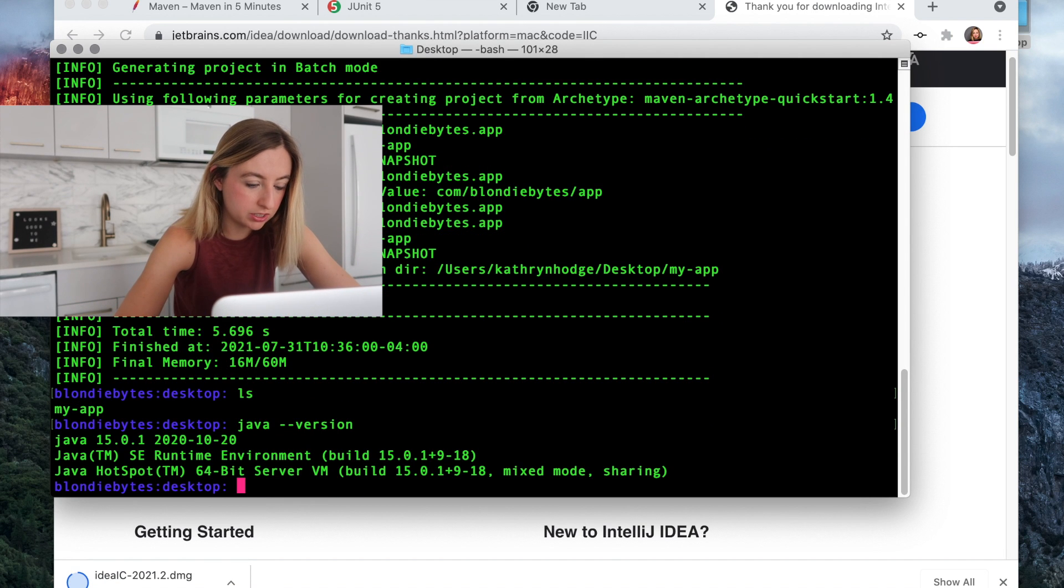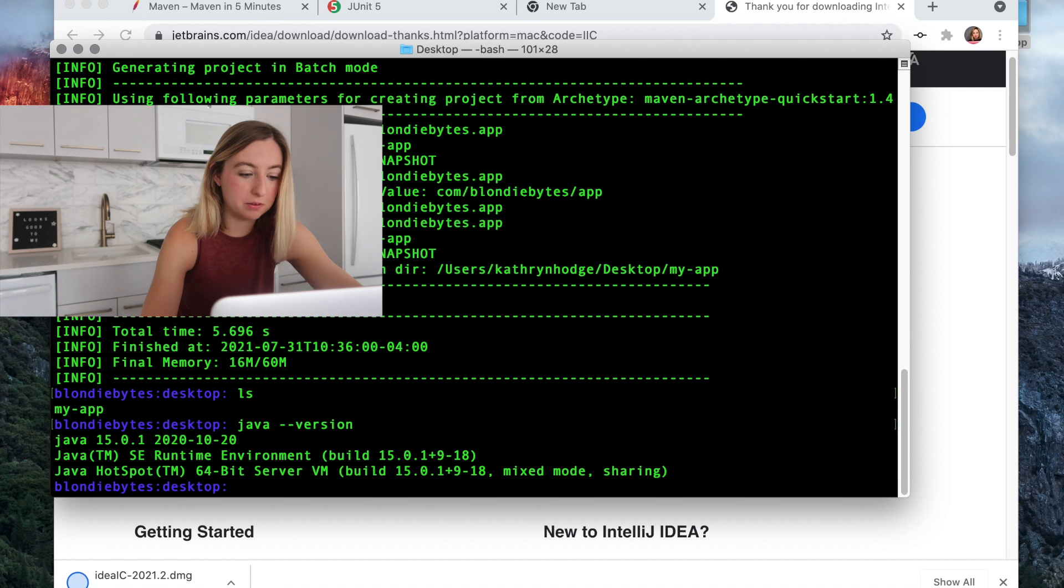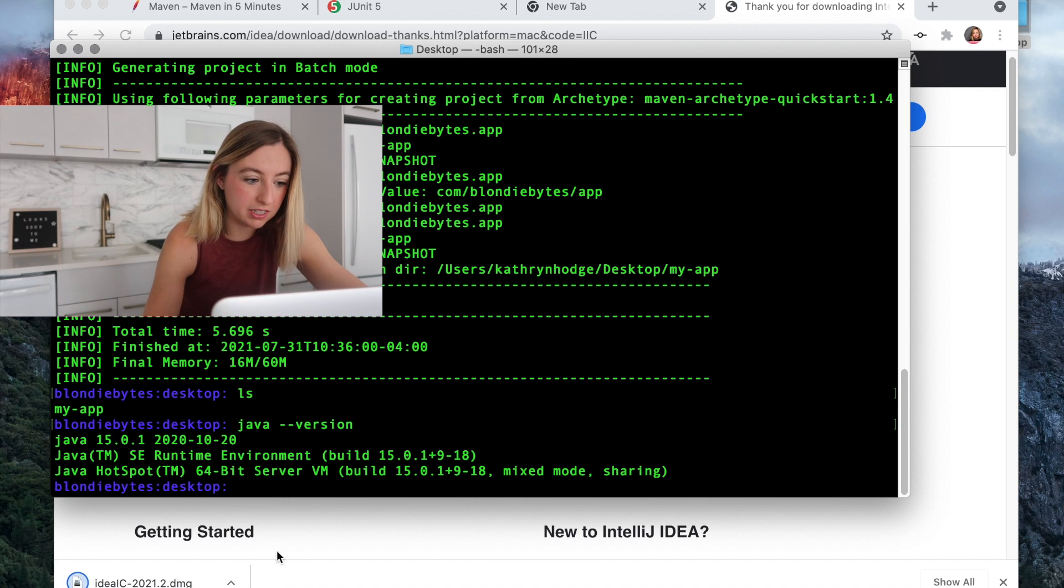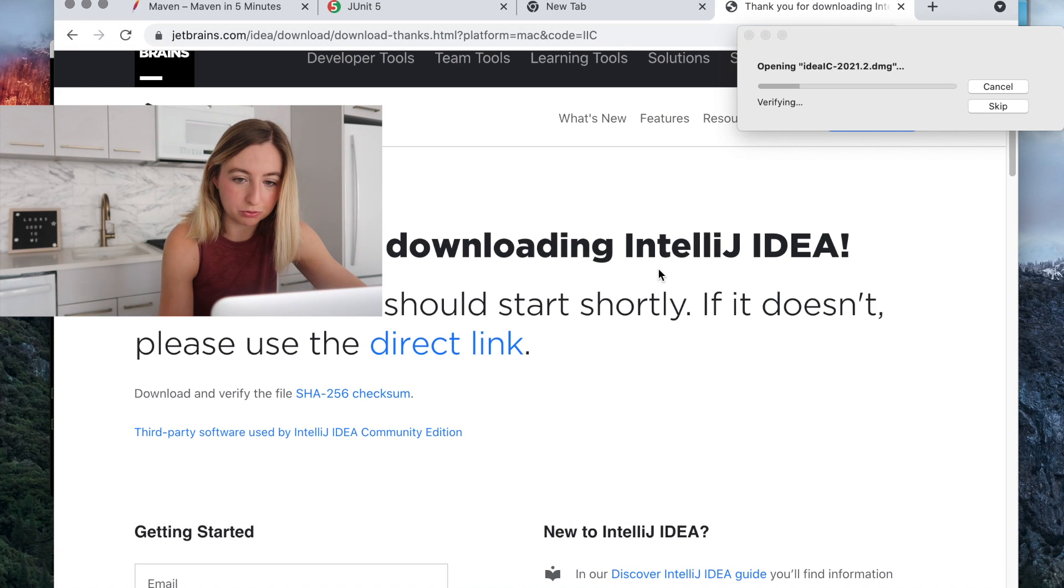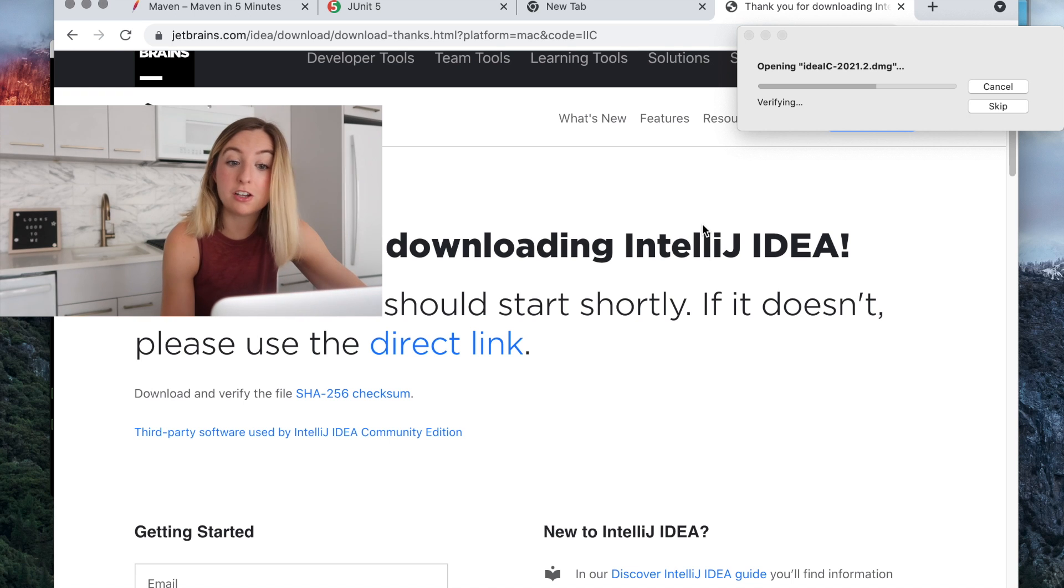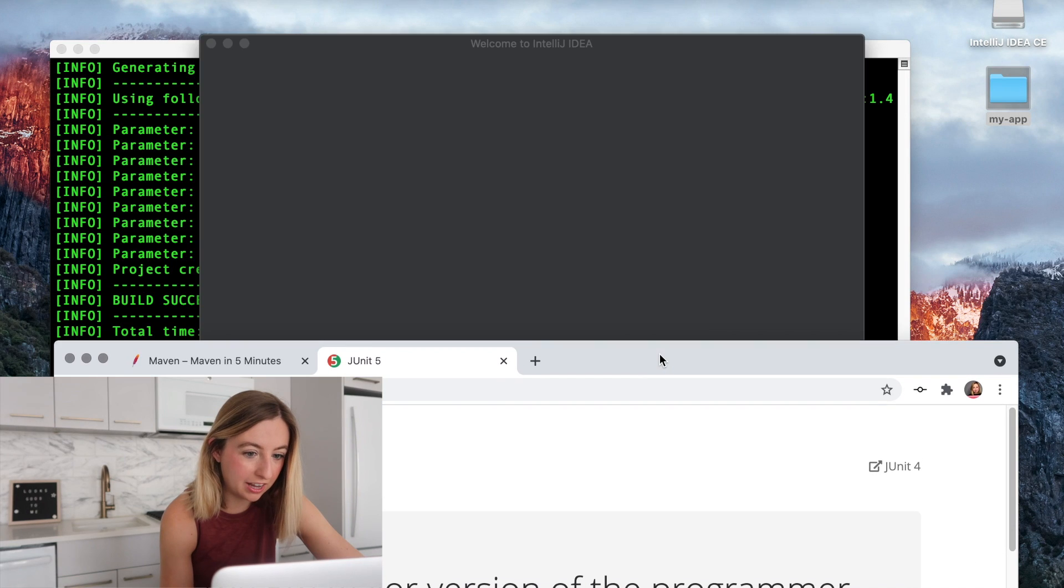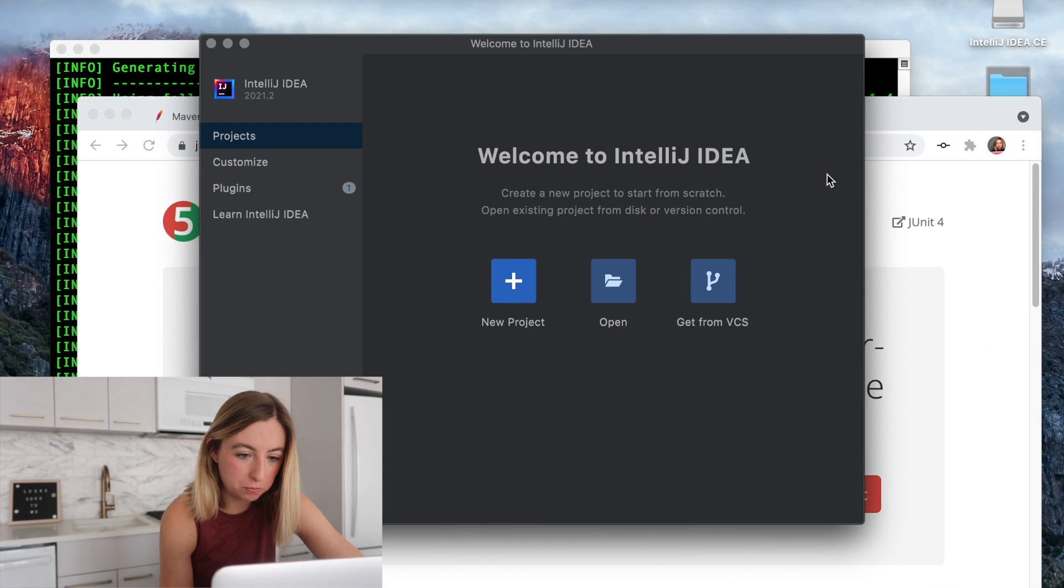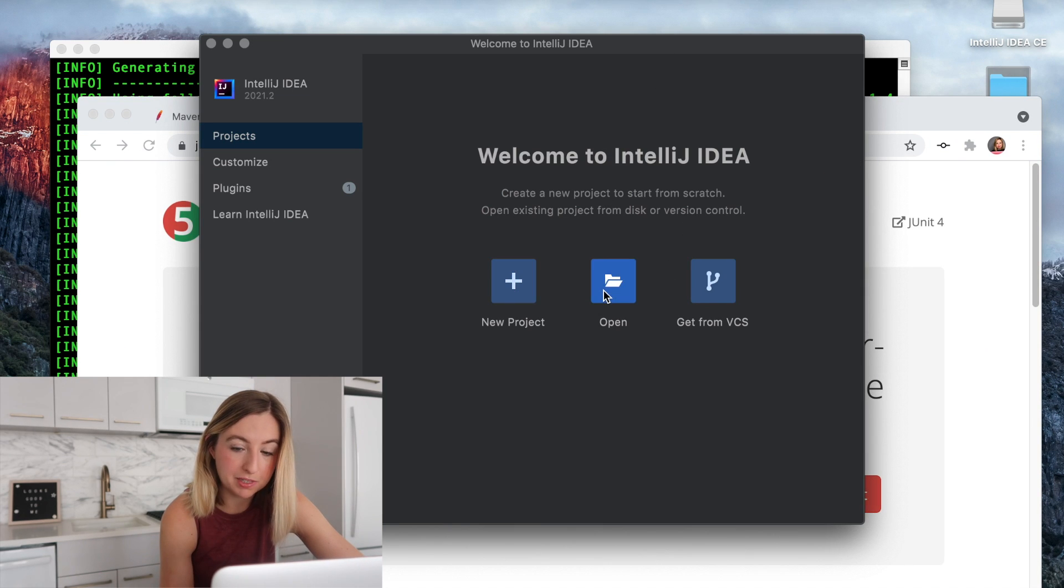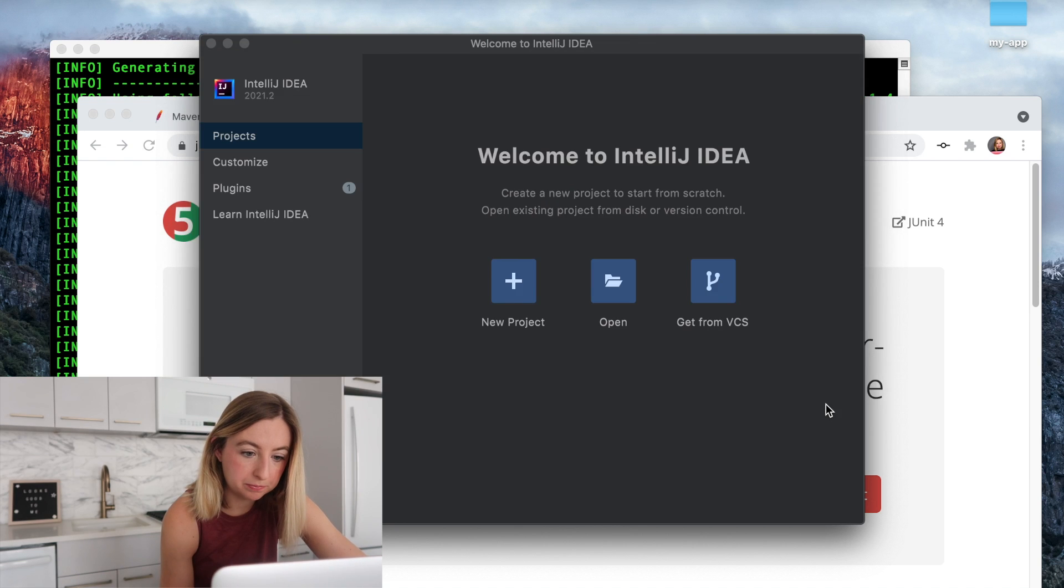Java dash dash version. Java 15. So we'll need a pretty up-to-date version of IntelliJ in order to run that. That'll be good. As long as you're using Java 8 and above, you should be fine. All right. Here we are. We'll open it up from the desktop. There's our app. We'll click open.